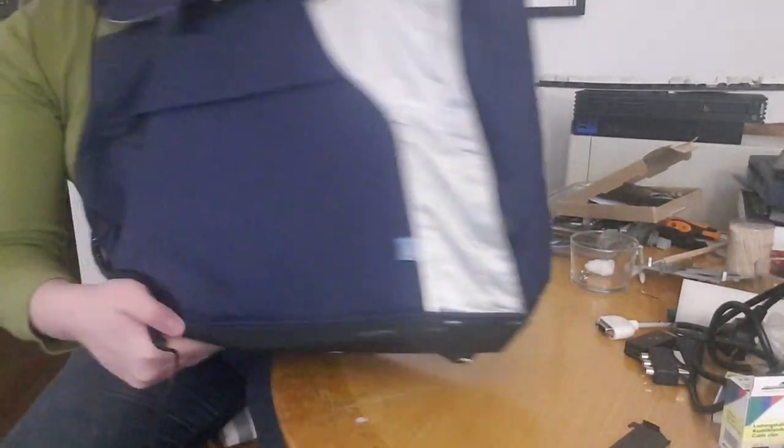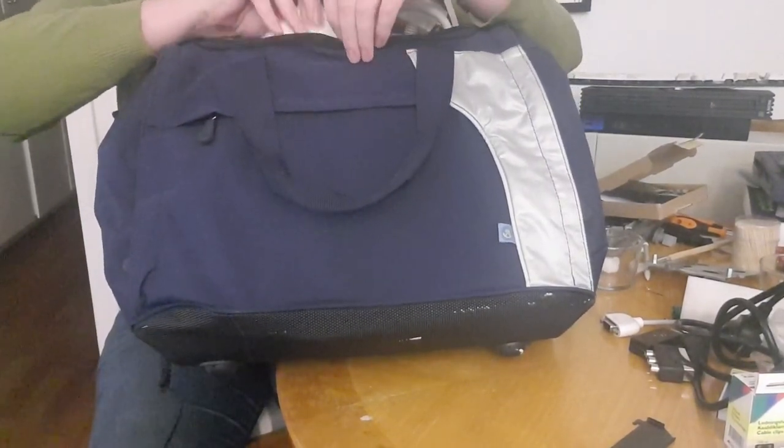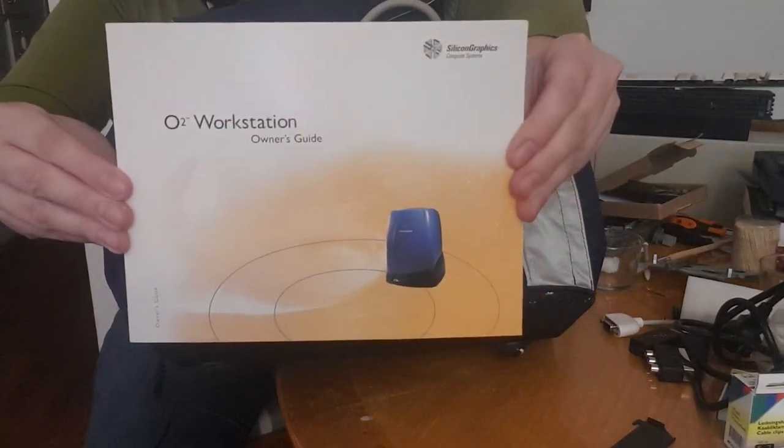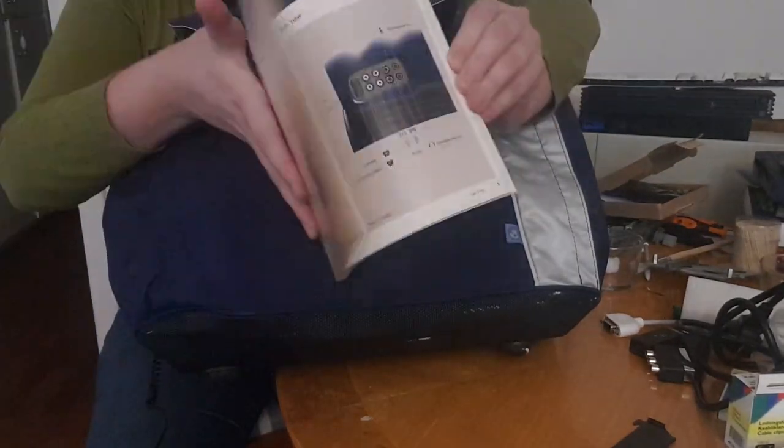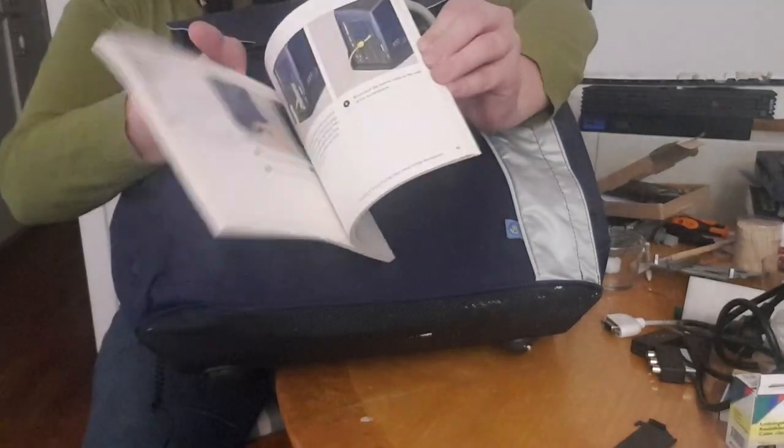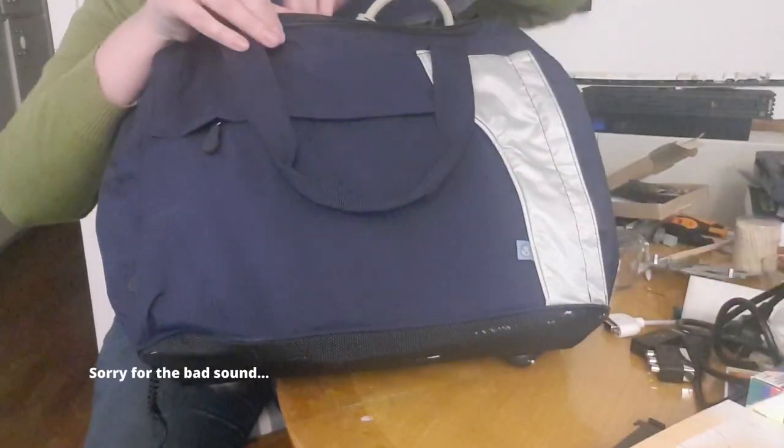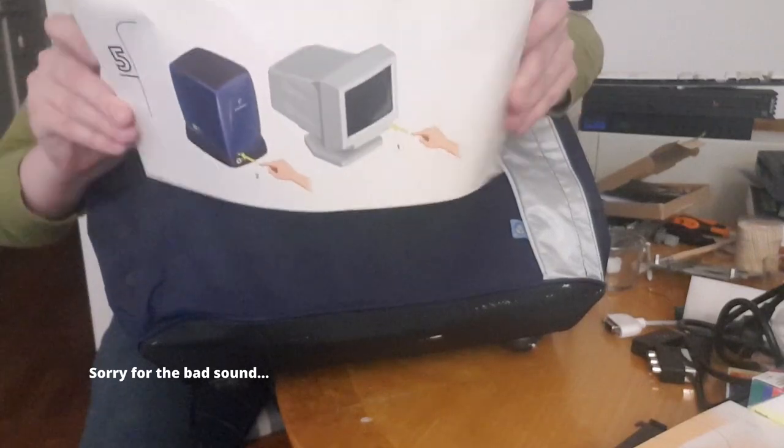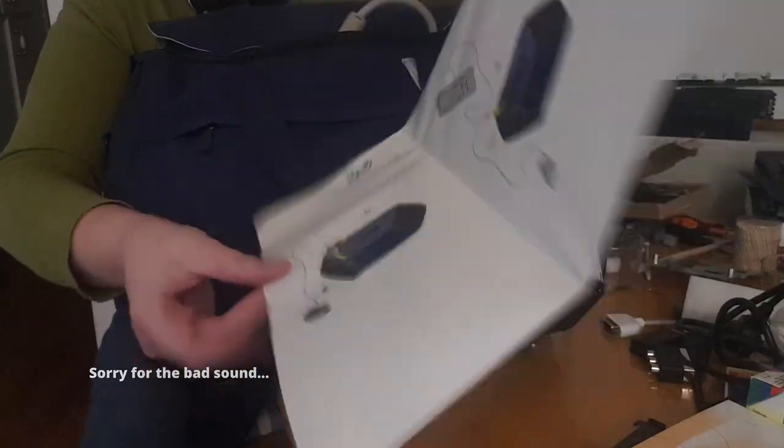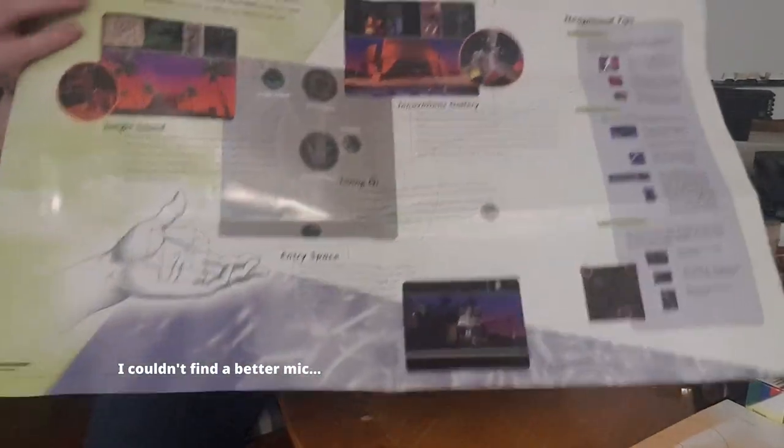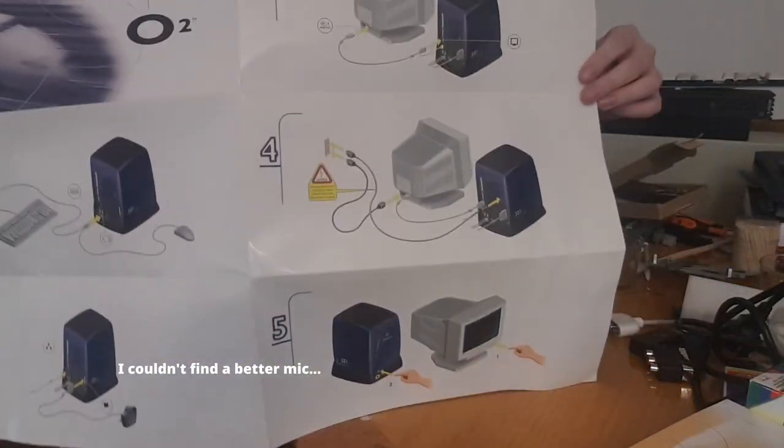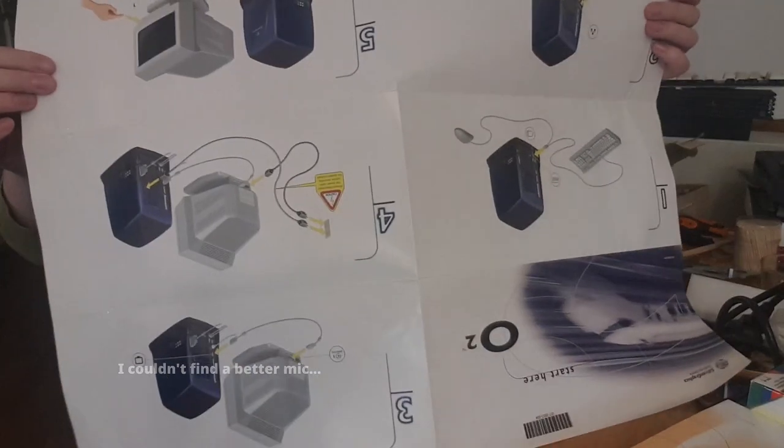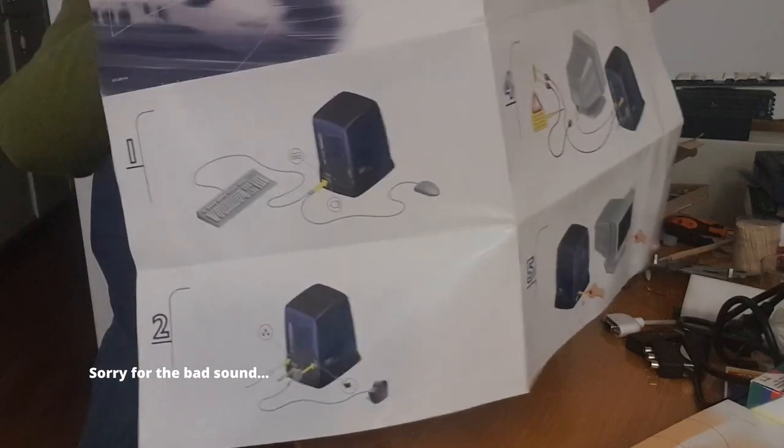I got a bag with the owner's manual, how to use your Silicon Graphics workstation. I can probably read in here what that mysterious lever is doing. Quick start guide. Plug in the keyboard and mouse and you are ready to roll.